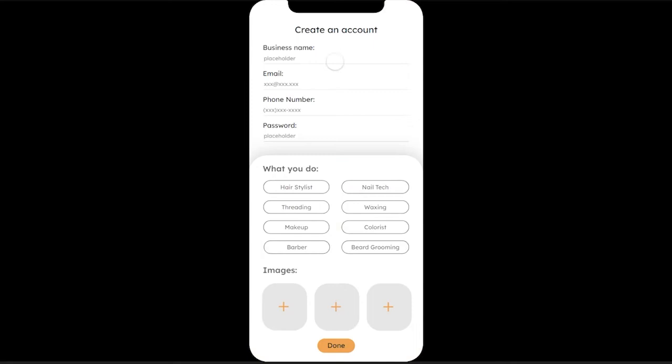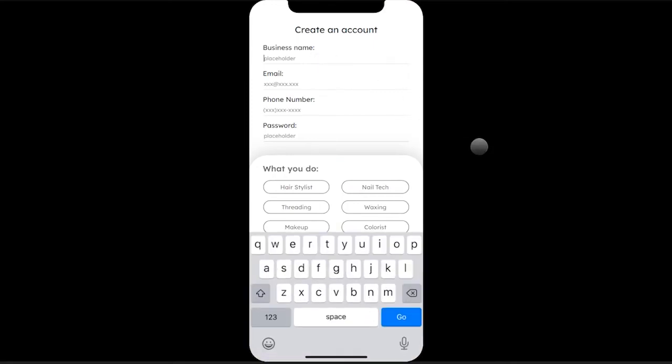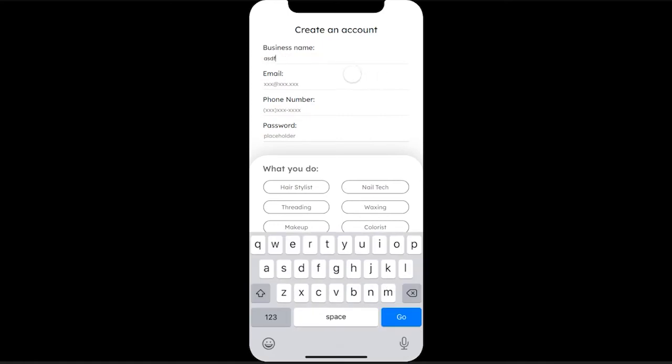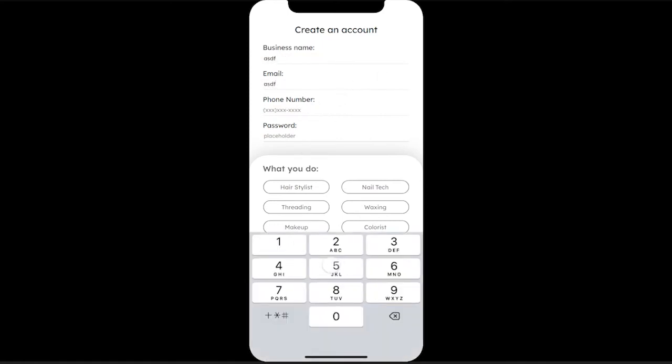There's also a sign up page if you don't have an account. Again, some user logic. You can't sign up if you don't fill out the required fields. Phone number has logic for putting in numbers.